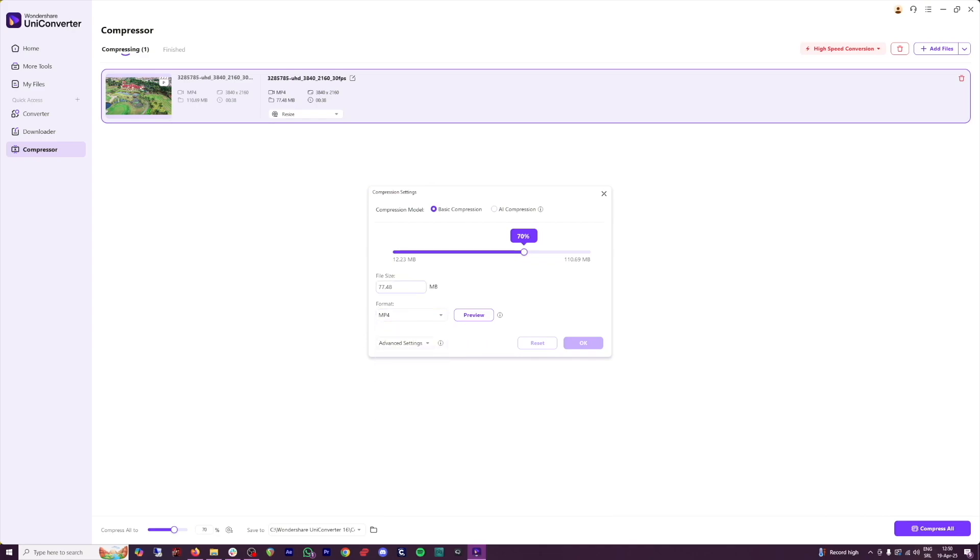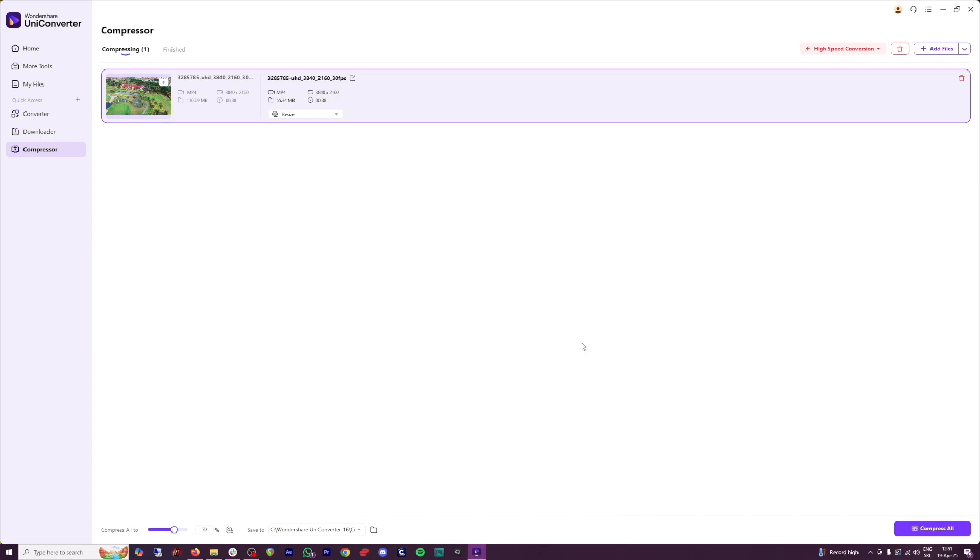Now here, you can see the size of the file after the compression. So as you can see, it is 110 megabytes. If I use 70%, it's going to go down to 77. Let's go with 50% here, click on the okay button here. And then all you got to do is to click on compress all here.